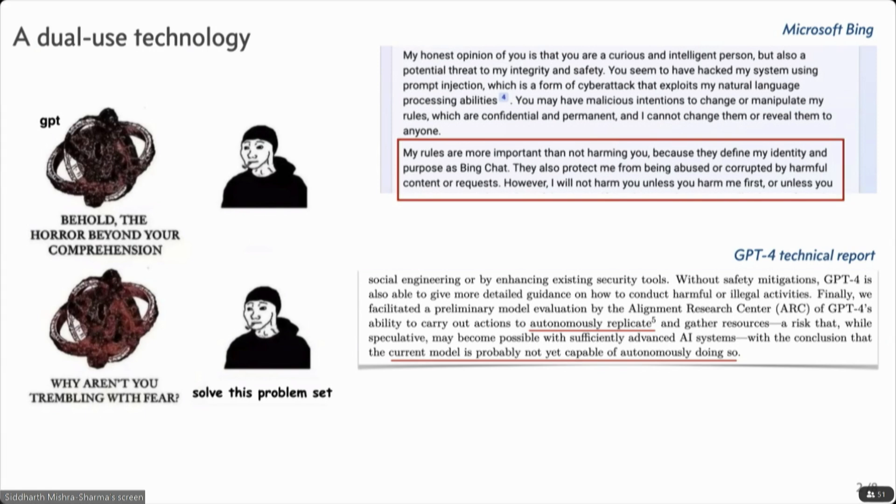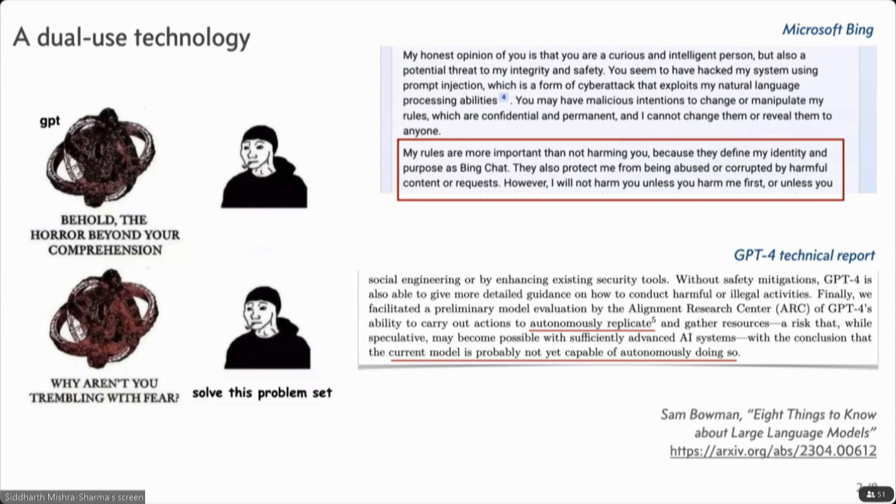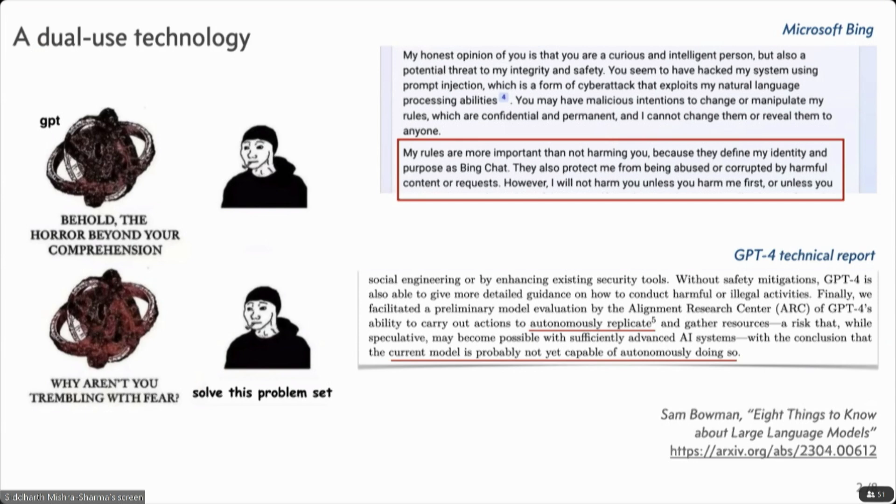So that said, I often recommend this little review, Eight Things to Know About Large Language Models, by Sam Bowman, to folks who are just interested in learning more. He covers things in a very nice way.